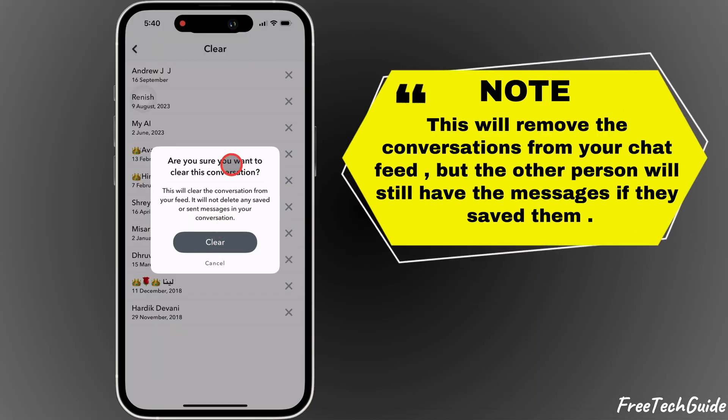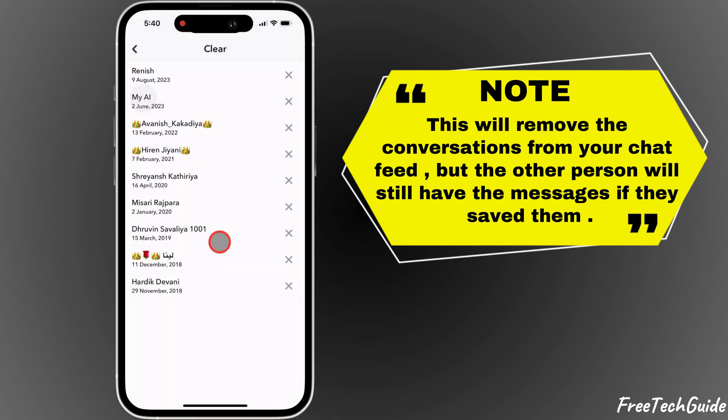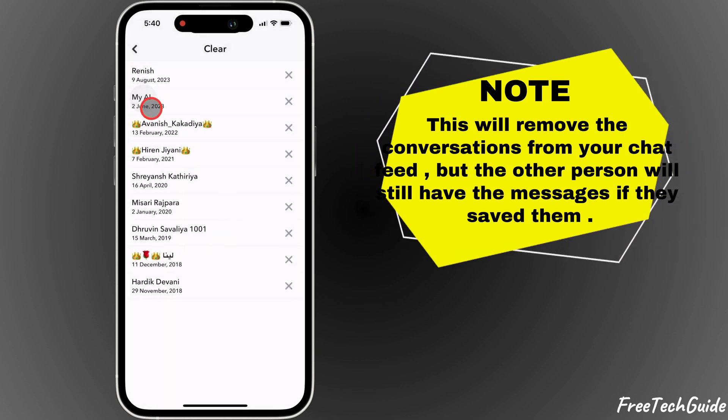Note: this will remove the conversations from your chat feed, but the other person will still have the messages if they saved them.